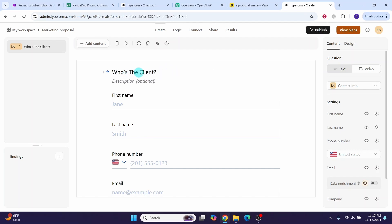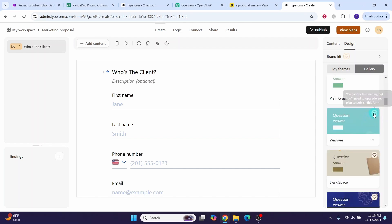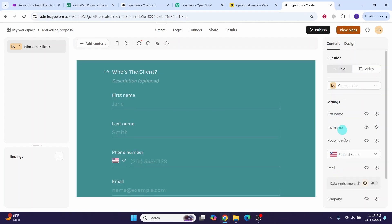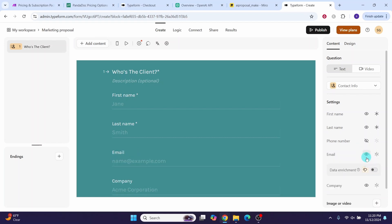Here we need to put in our question: 'Who is the client?' You can click on 'Design' and then select the gallery to choose a theme. The ones with the diamond symbol require a subscription. Under content, make the first name mandatory, include the last name as mandatory, hide the phone number field, make the email mandatory, and include the company name as mandatory. We just added the first question.